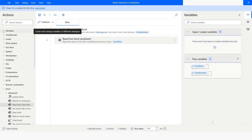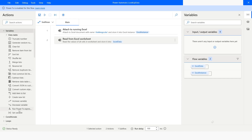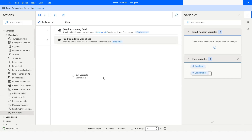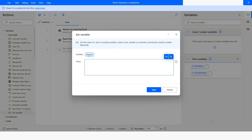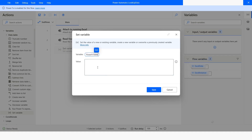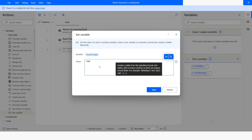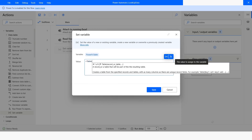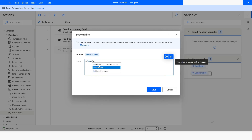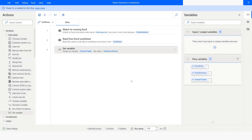Now what I need to do is convert this data table to a Power Fx table. To convert a data table to a Power Fx table I will use the Table() function. First of all I will name this variable 'PowerFxTable,' then use equals, then use Table(). I will specify the data table variable which is ExcelData, close the bracket, and click on Save.